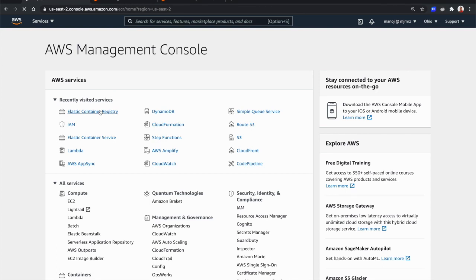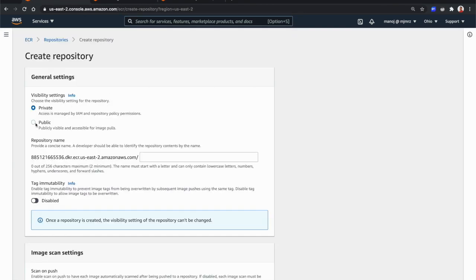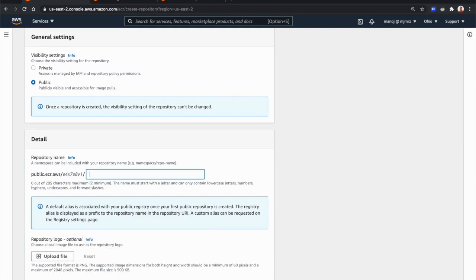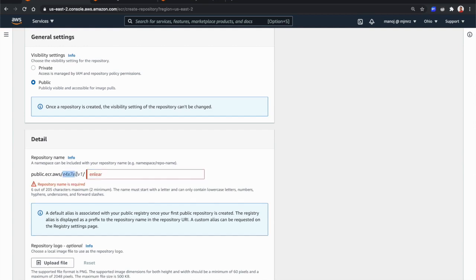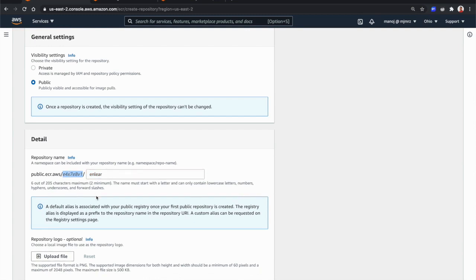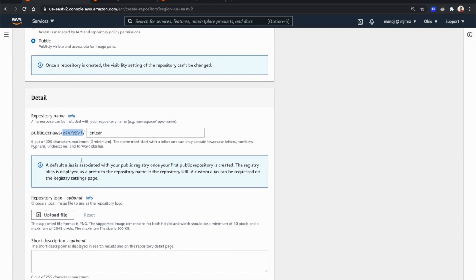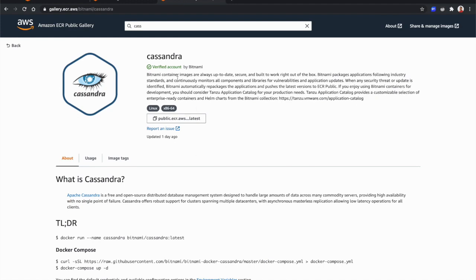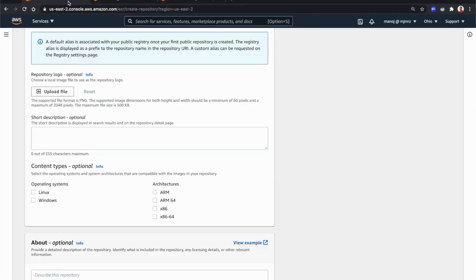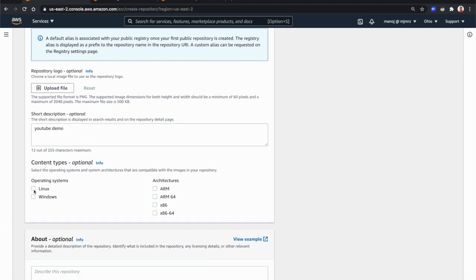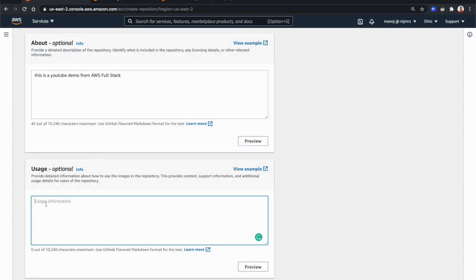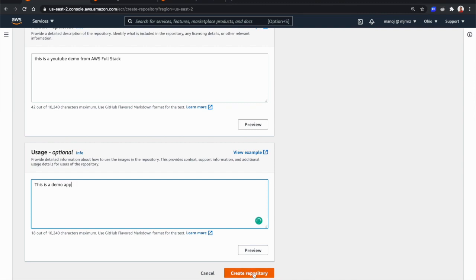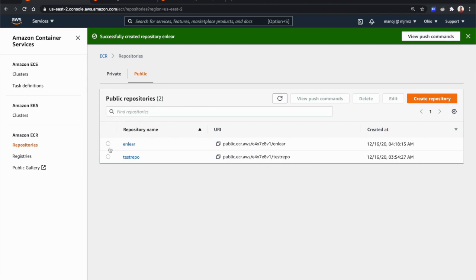Let's create a public ECR repository. I select Public, provide a name — let's call it 'nlayer'. There's an alias or namespace that can be customized. Once you have a customized alias, you can share it with your customers to identify your company name. You can also add repository logos and a description — this information will appear in the public gallery page. I'll just enter 'YouTube demo' and select Linux as the operating system, then create the repository.